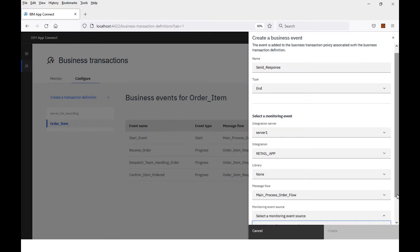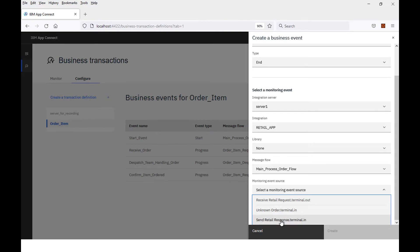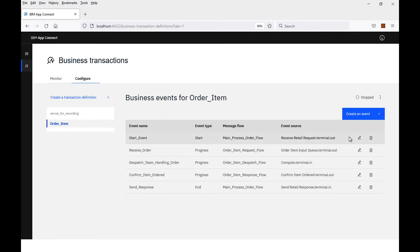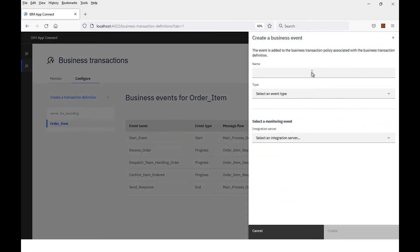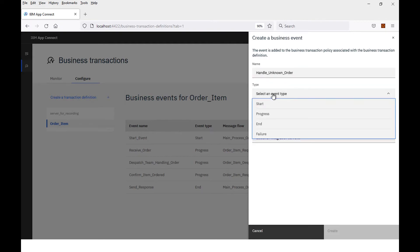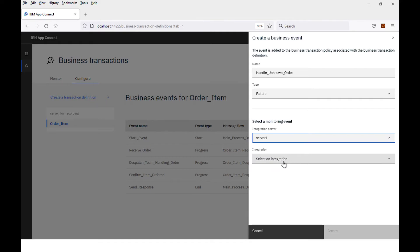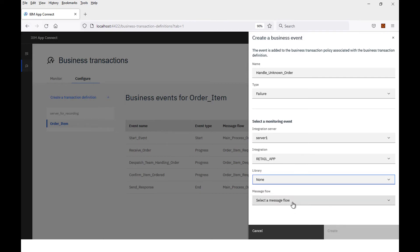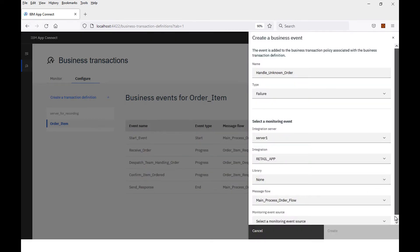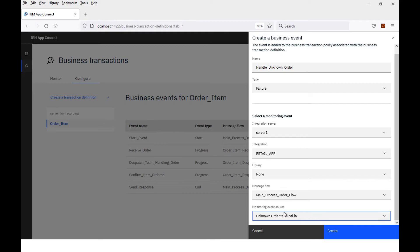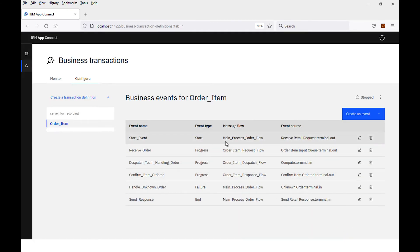The flow is the main process flow, and the monitoring event is the send retail response. Finally, I'm going to add a failure event — this is when a request comes in for an unknown item. I will select a failure event, select server one where the flow is deployed, select main process order, and select the monitoring event which is unknown order. So there I have created my business events — six business events in my business transaction definition.